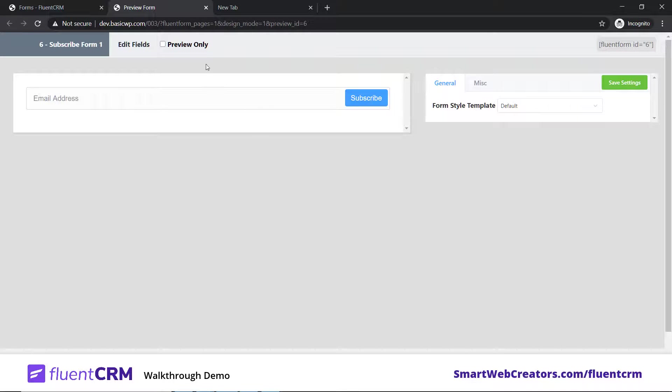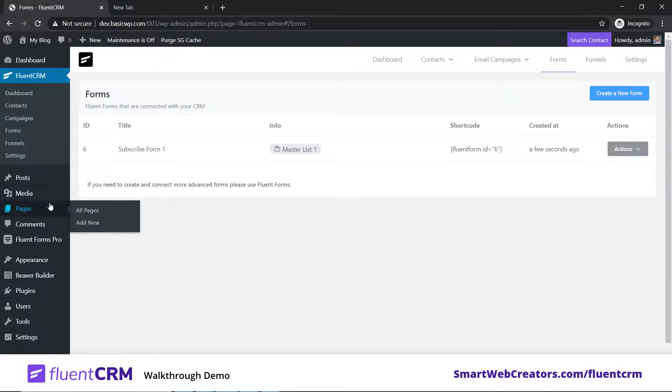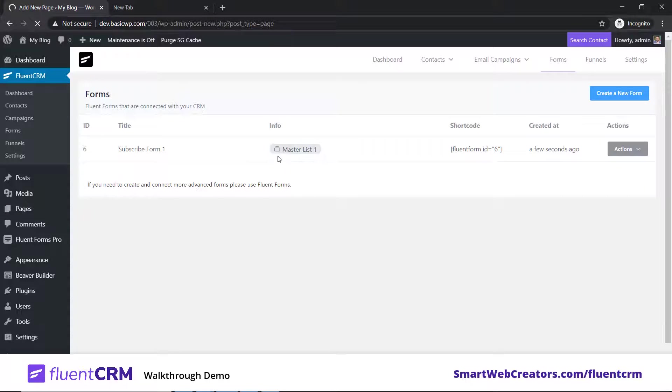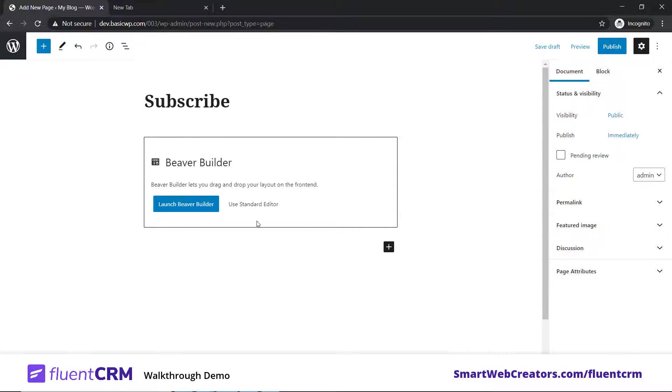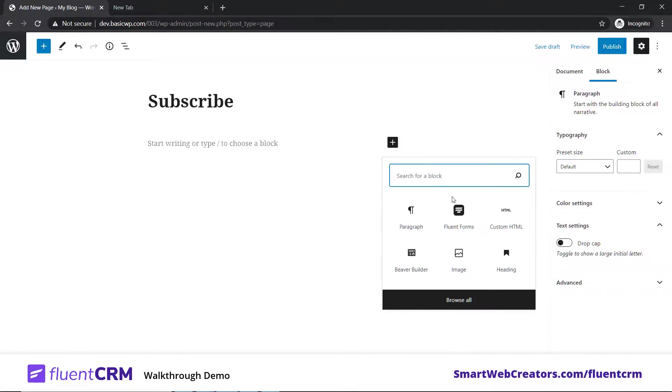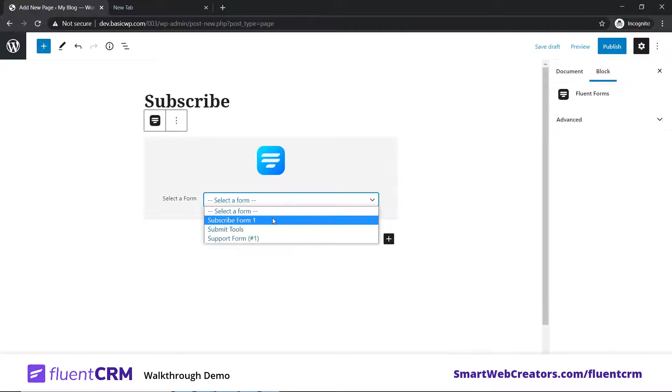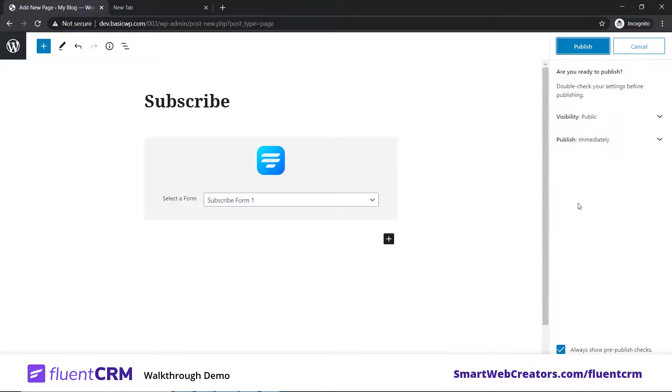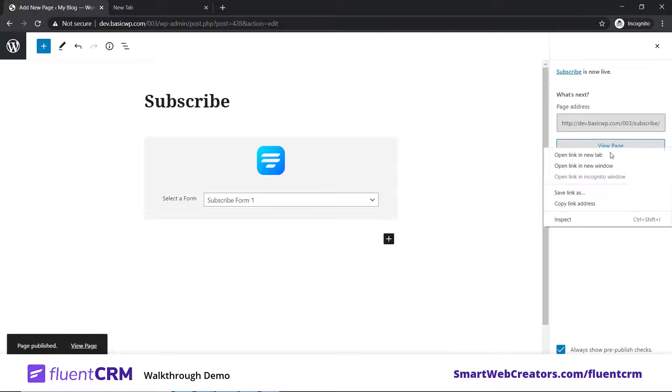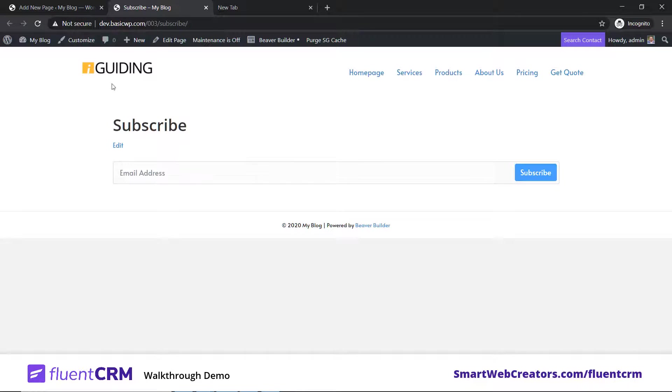A form has been created. Let's preview the form - it's a simple form with email address and subscribe button. The next thing is we need to create a page where we can put this form. We'll go to pages, add new, and type Subscribe. Let's go to standard mode, click on plus, go to FluentForms, select Subscribe Form 1, then click on publish.